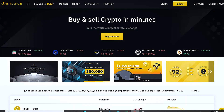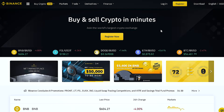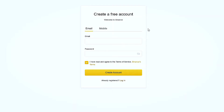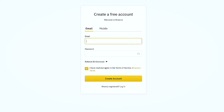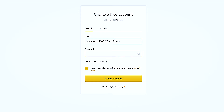Go to the Binance website. On the top right corner you can see Login and Register — press on the Register button. A new window will appear where you can enter your email ID and your password details. Make sure to add a strong password and then press Create Account.